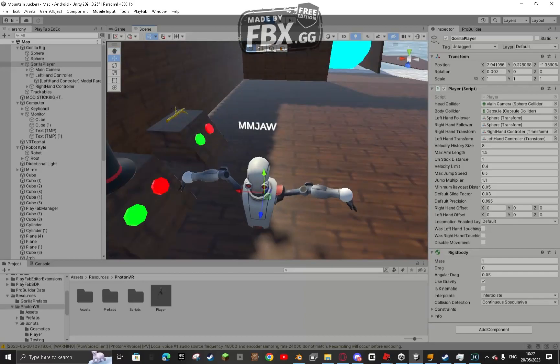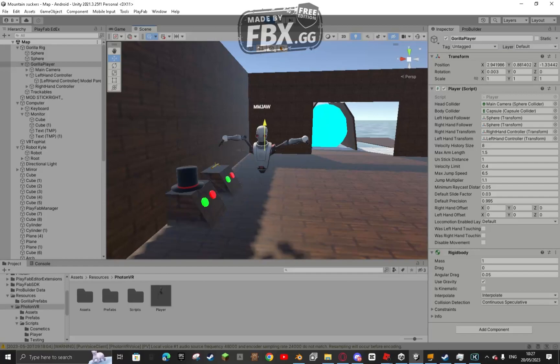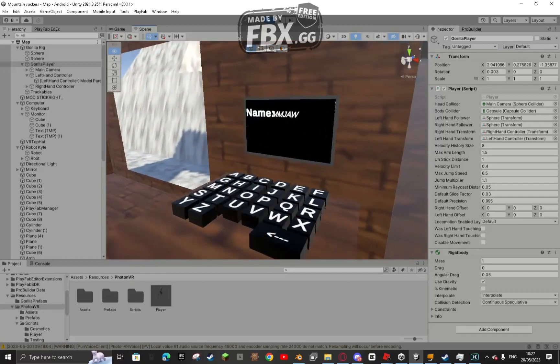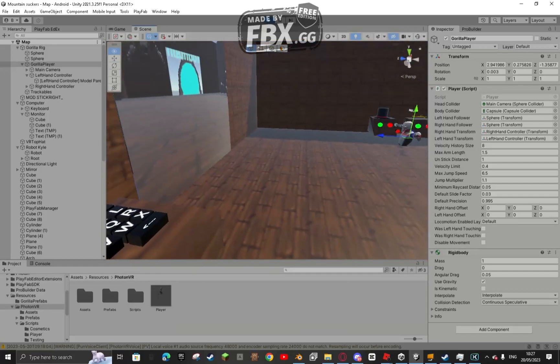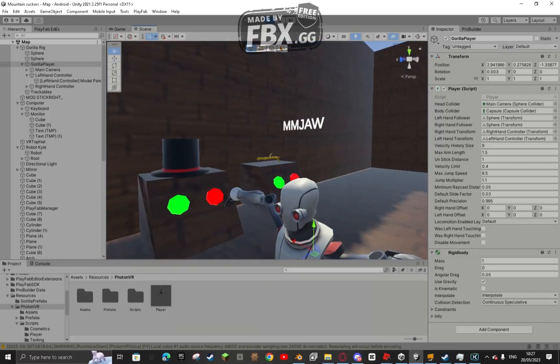Basically all credit goes to that YouTuber. There's also this computer. So right now, as you see, above my head, it says MMJaw.